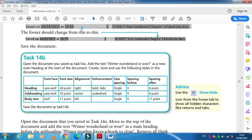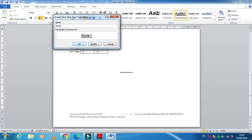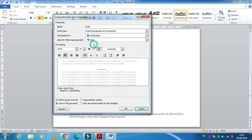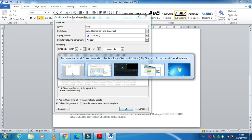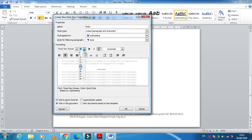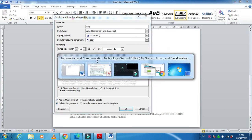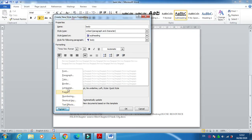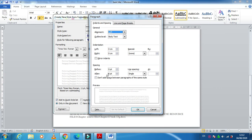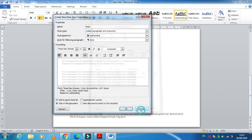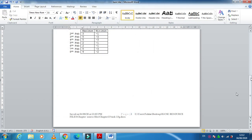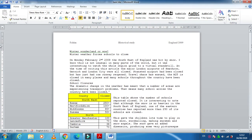The last style is 'body'. This one must be a serif font, 11 point, left aligned, no enhancements — no bold, no italic, no underline — single line spacing, and after spacing is 11. Type 11 and click OK.